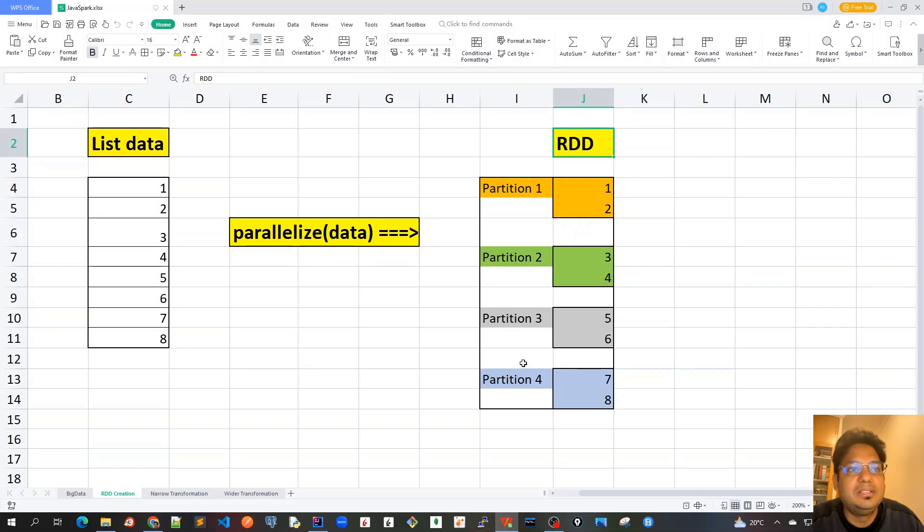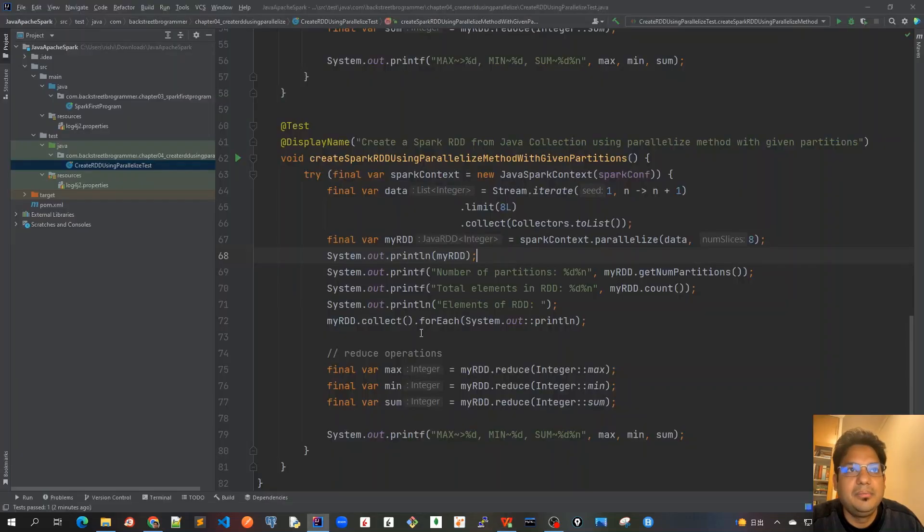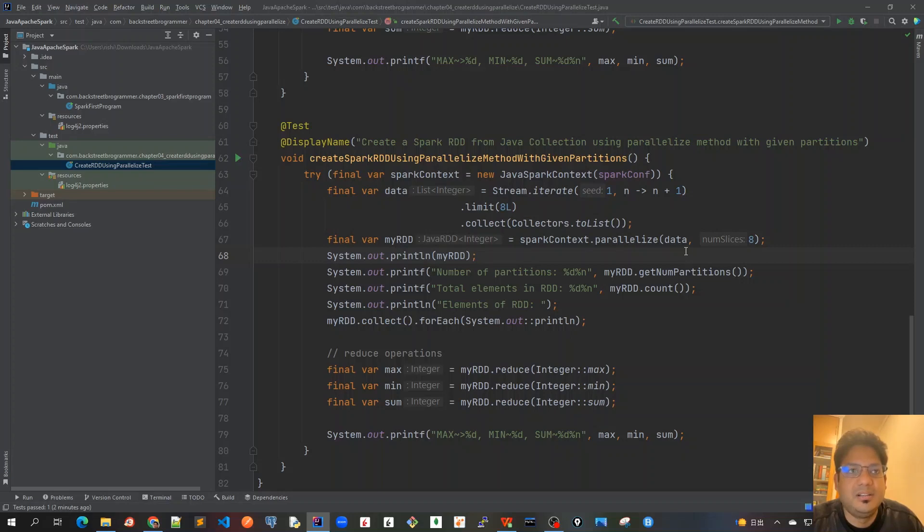You can see that the number of slices is coming out to be eight. What it means is that instead of creating four partitions, it will create eight partitions and then it will split the data accordingly, and there would be eight tasks created for this RDD. So let's run this.